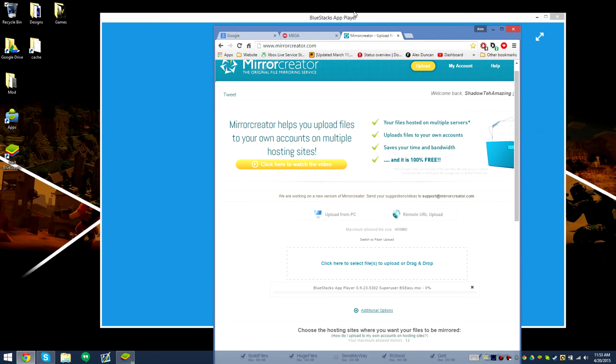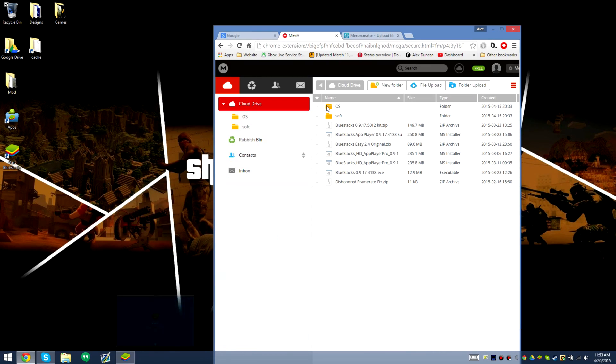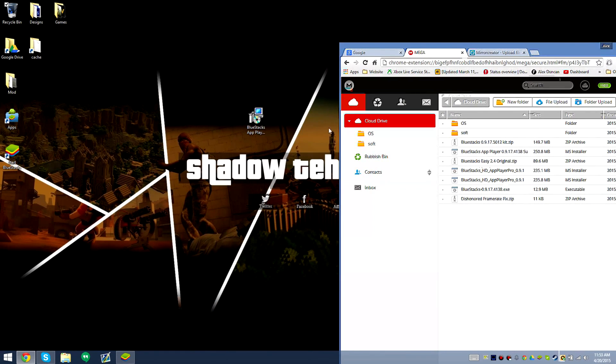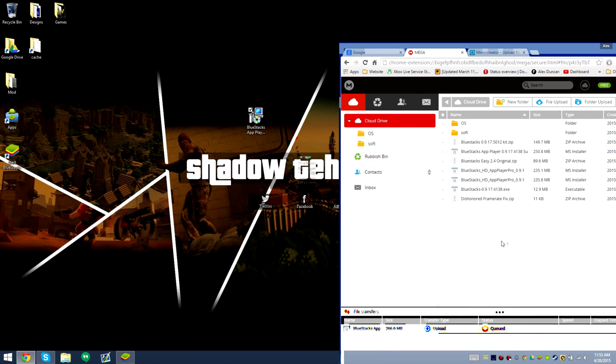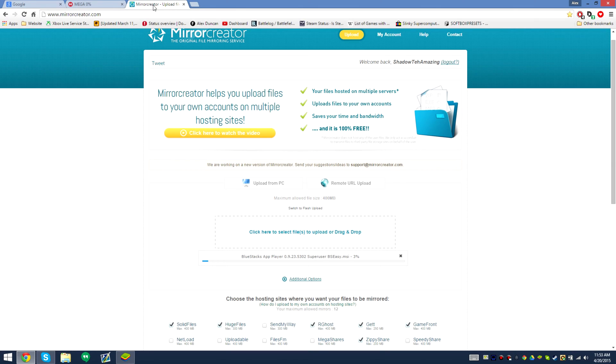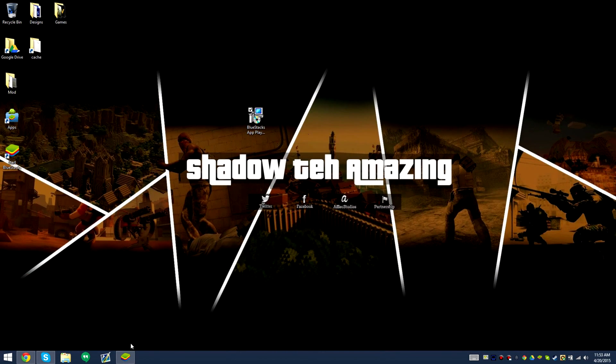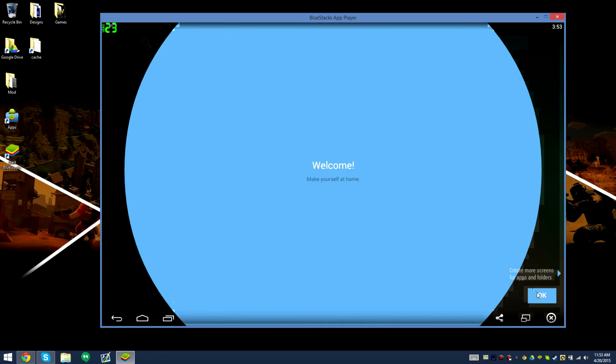Click finish. And then I want to go ahead and start uploading it. 266 megabytes, it's an offline installer so it's pretty big. Majority of it's an offline installer.